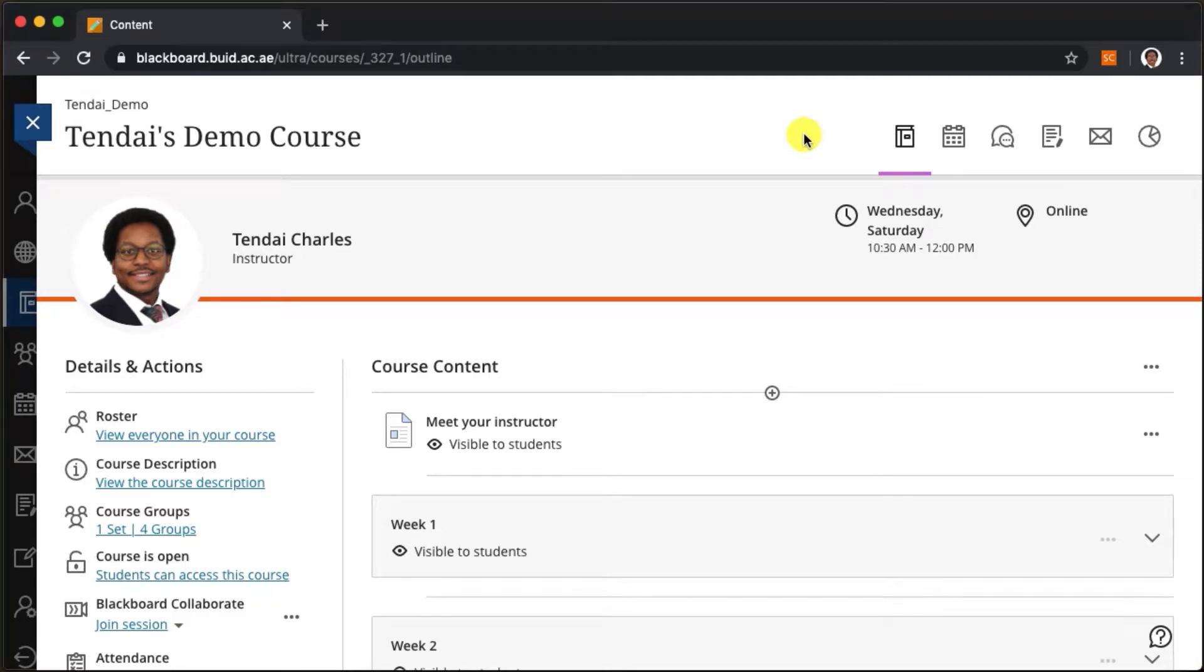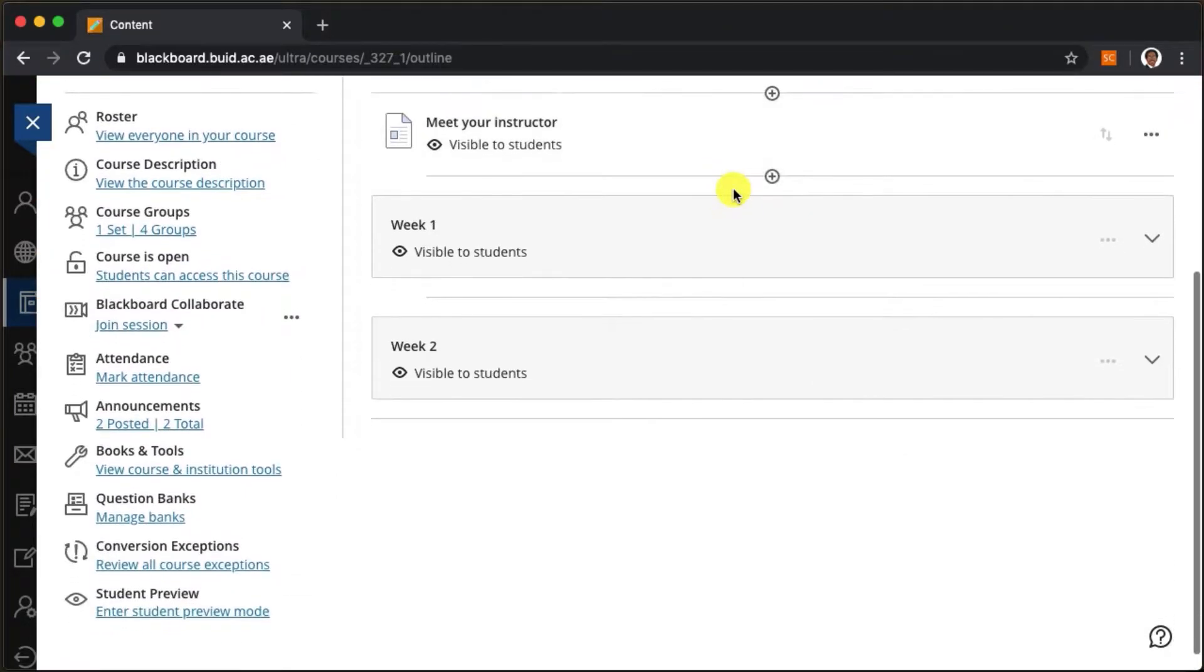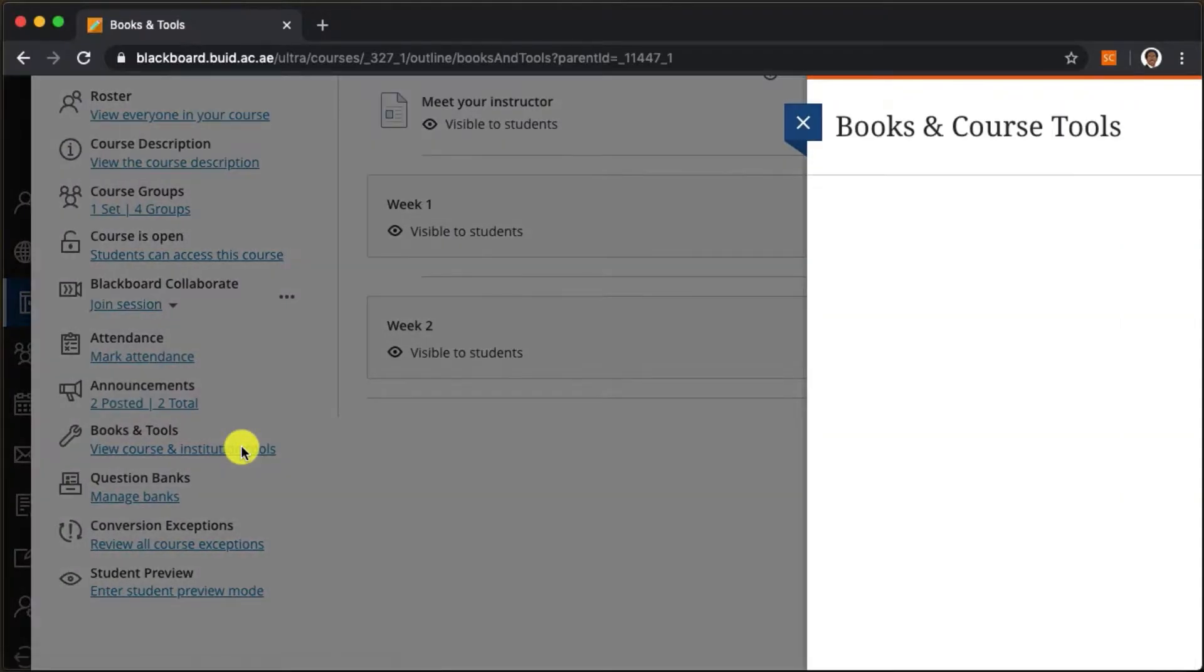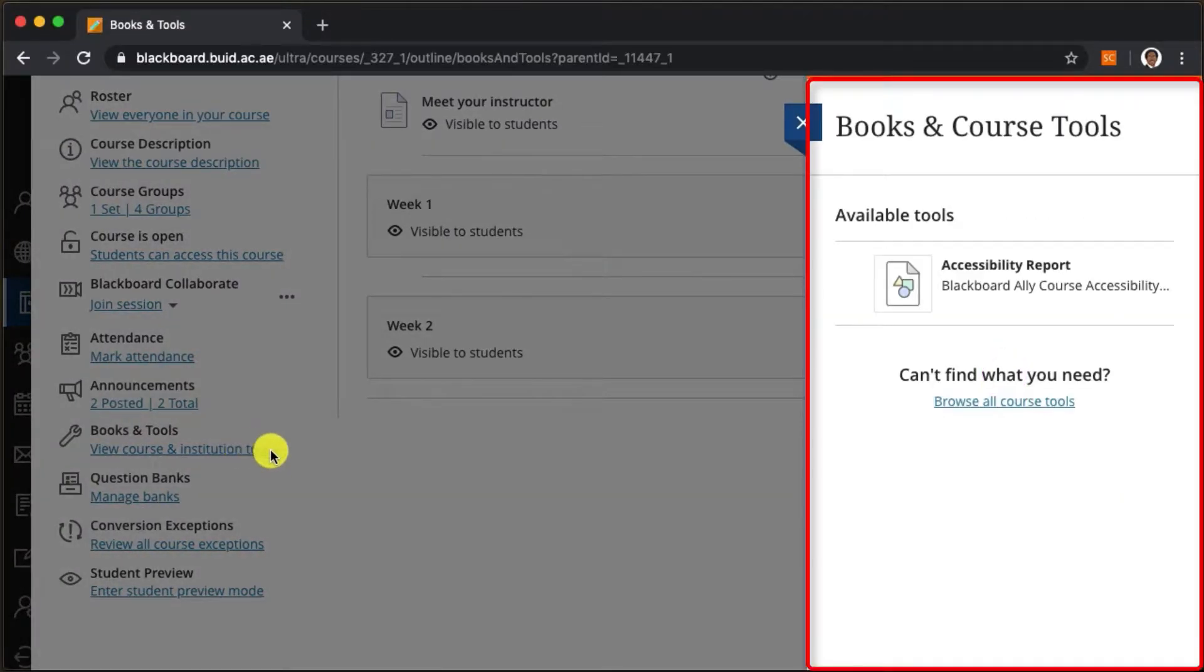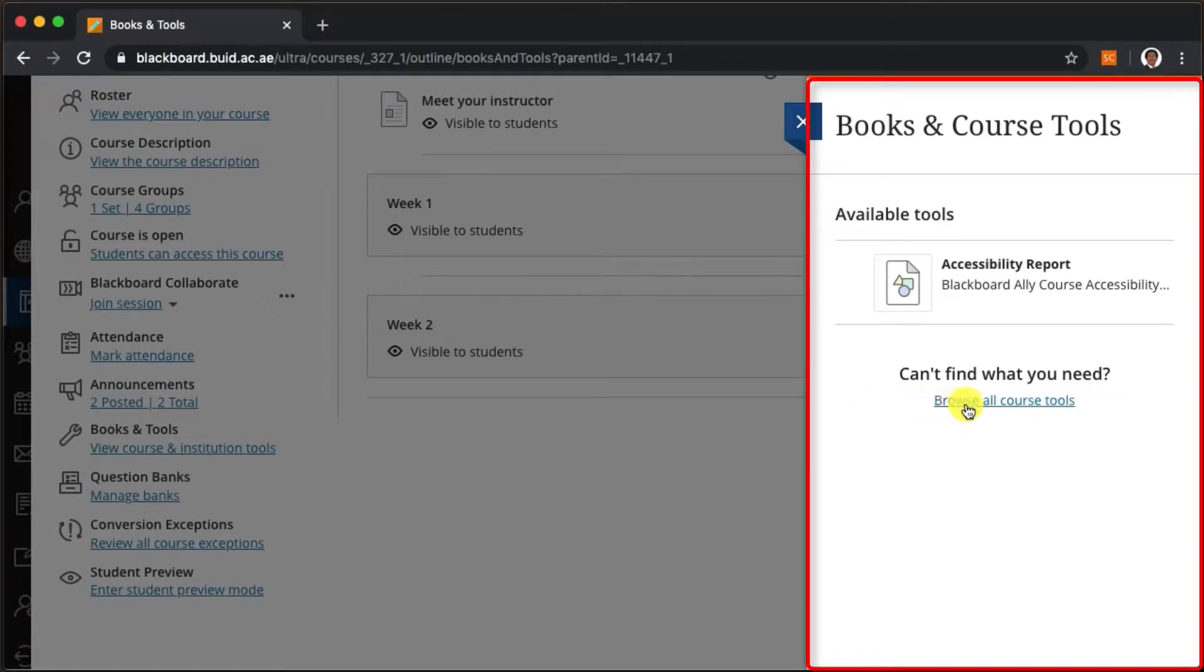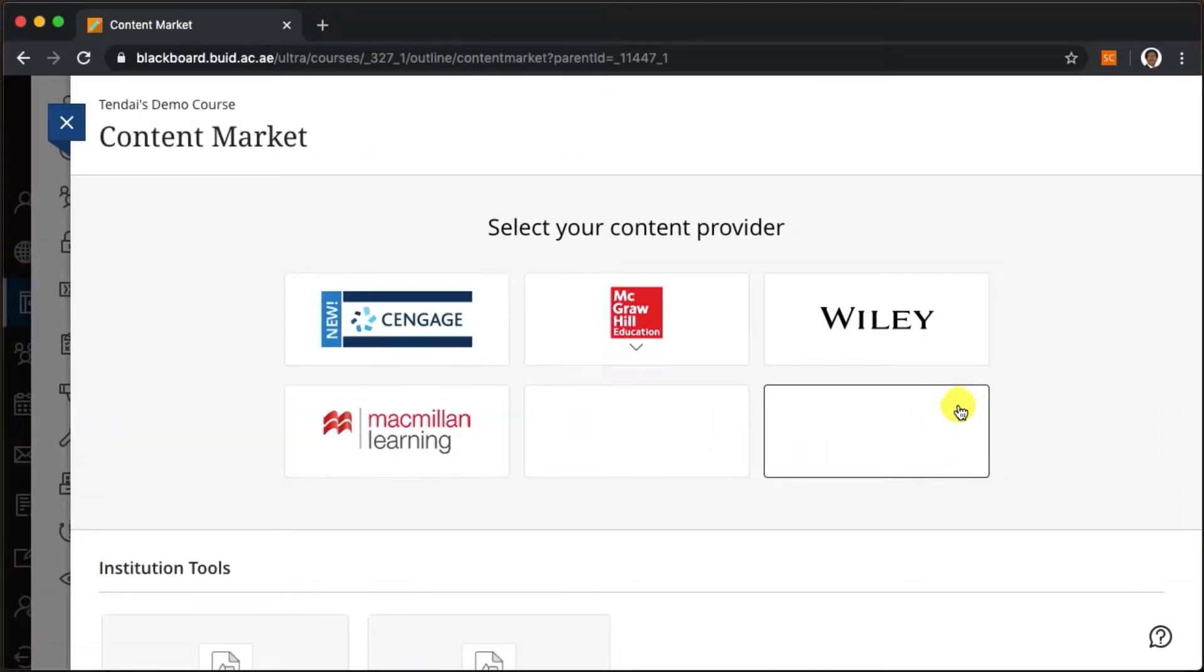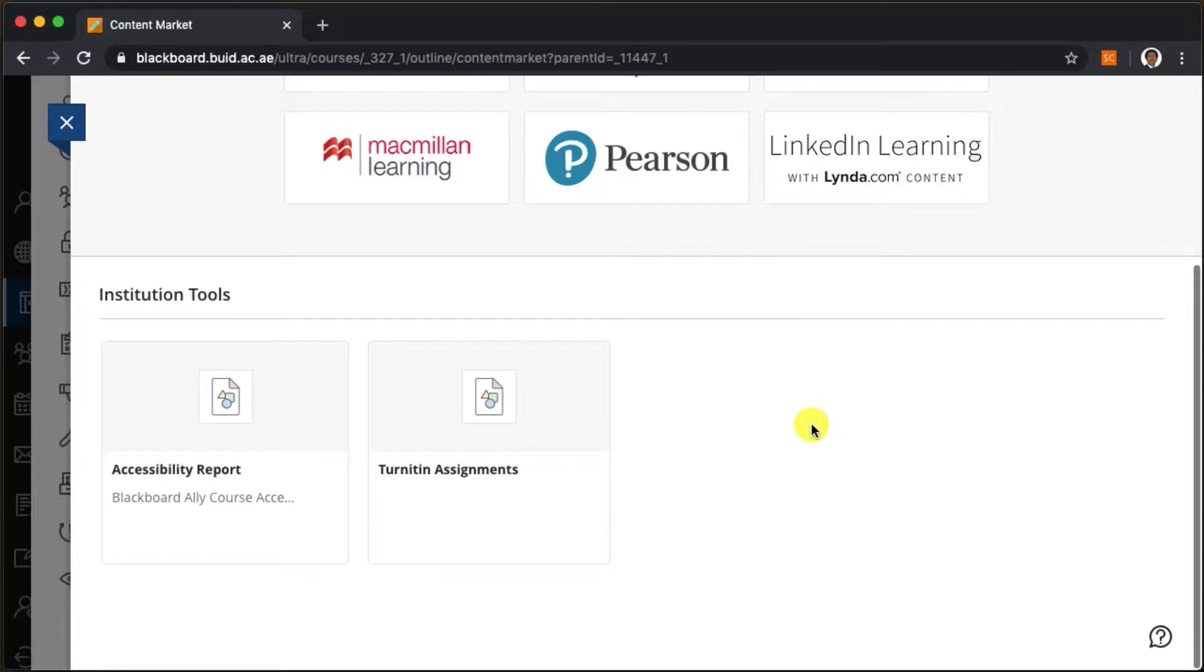Under Books and Tools, click on view course and institution tools. This opens a panel with a list of software add-ons that are not native to Blackboard but have been integrated by your IT department.